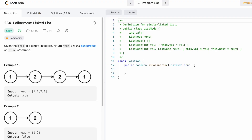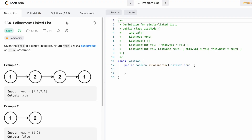Welcome to a new video. Today we're going to look at a LeetCode question and the question's name is palindrome linked list. In this question we're given the head of a singly linked list and we have to return true if it is a palindrome, else we have to return false.